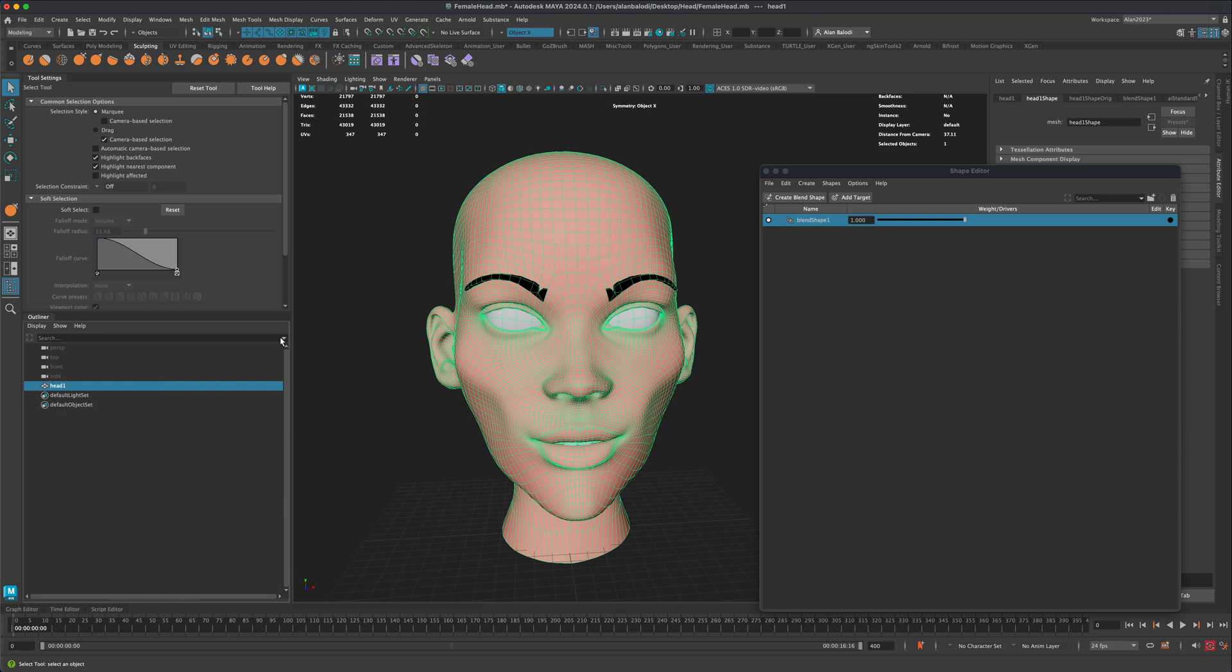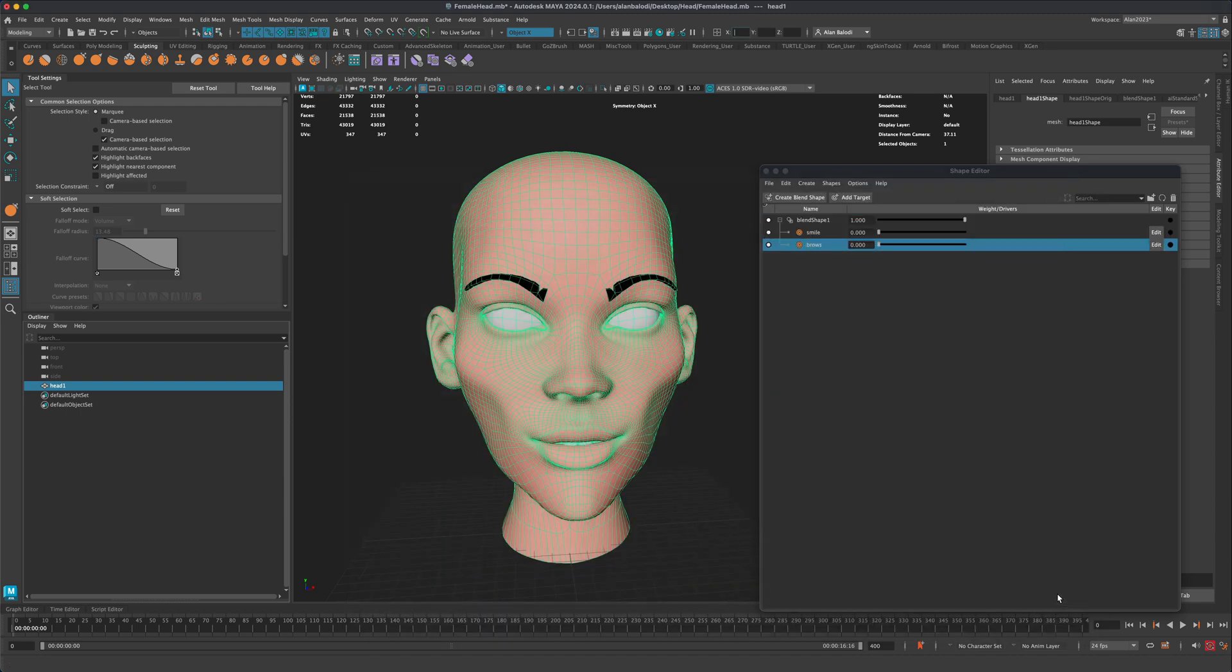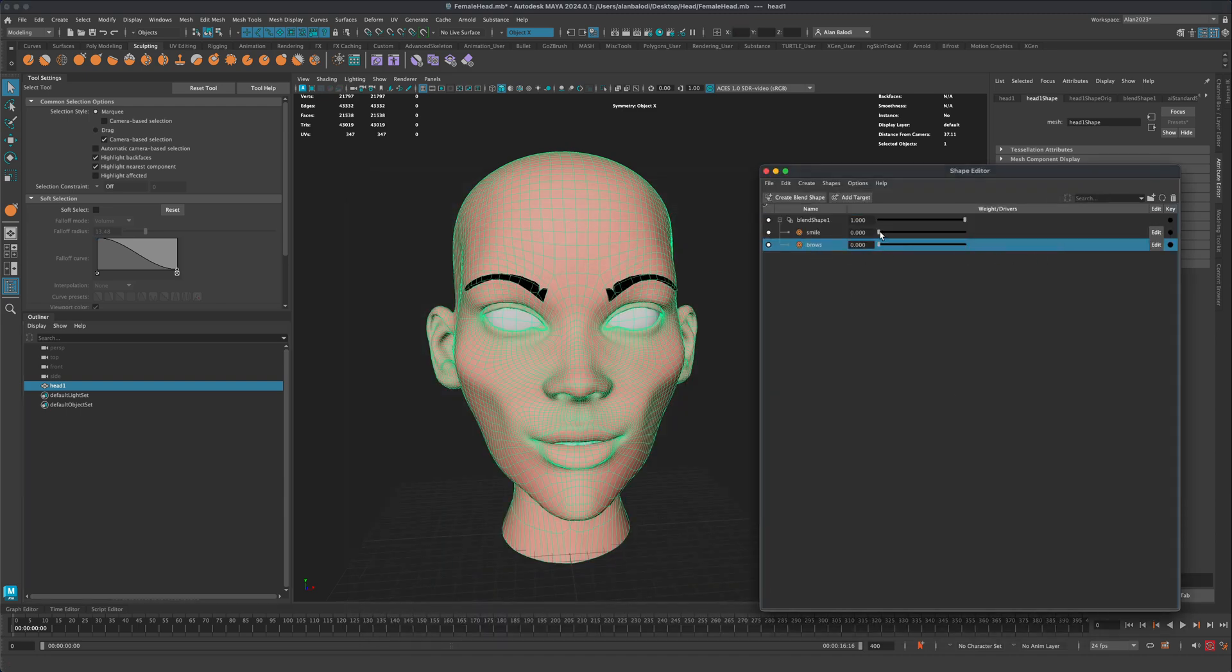So now, this is matching. So now if I go to import and do facial expressions, you can see that those import just fine.